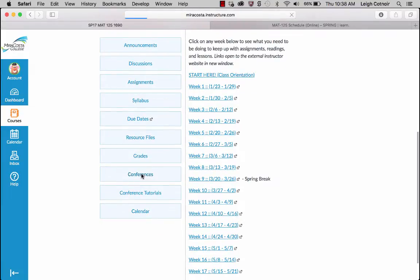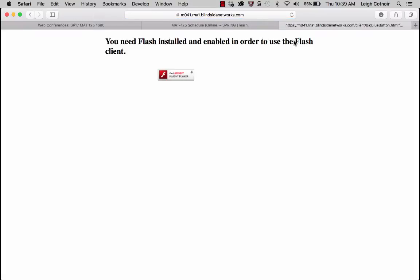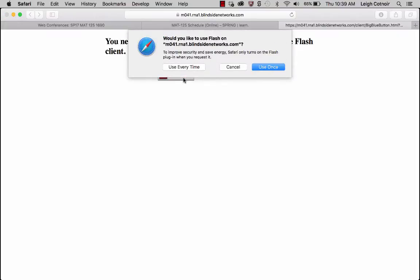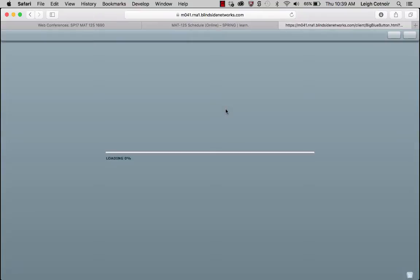Let's go to Conferences. I've gone ahead and created a conference called 'Test Your Setup.' As part of your orientation, you can come click Join, and it'll hook into the open conference session. It's telling me I need my Flash player — if it does this to you, click it again and say you want to use it every time. I'm connecting to the session. The reason I have this set up is so you can connect and see if you need to download Flash or any Java components.